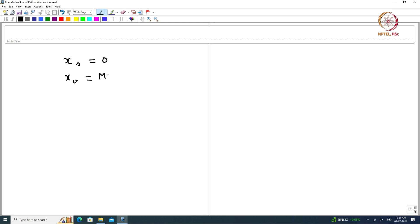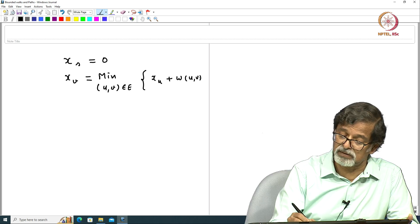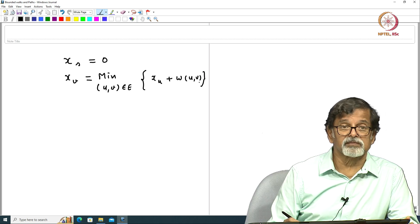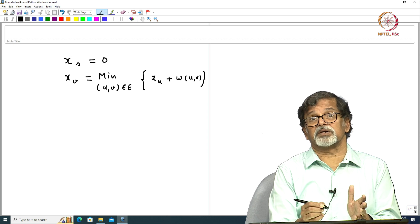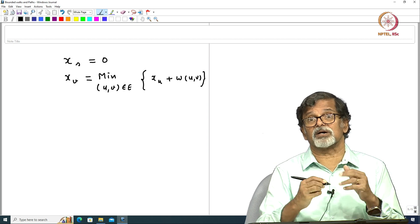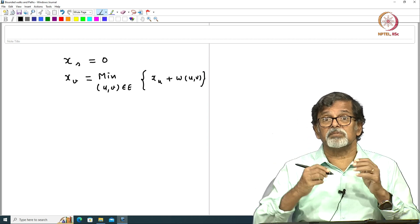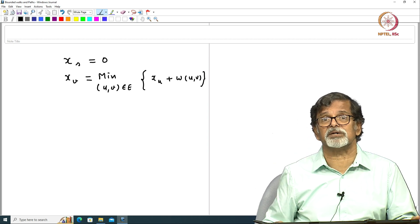The Bellman equation is: xv equals the minimum over all uv belonging to E of xu plus the rate of uv. This is a very interesting equation, and I know that its solution is what I want — but how do I go about solving this equation?